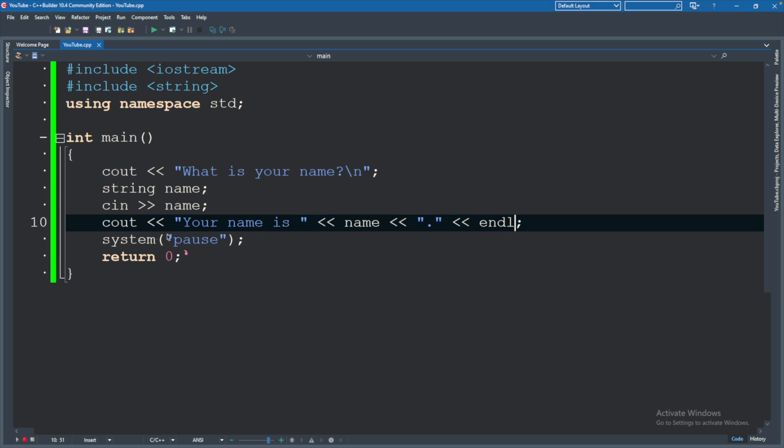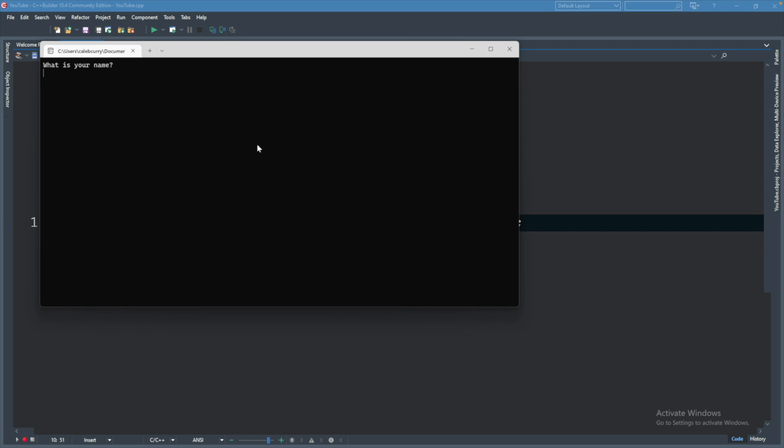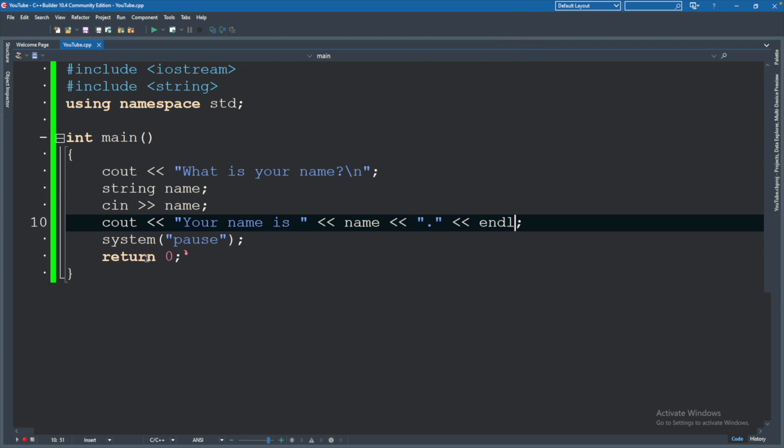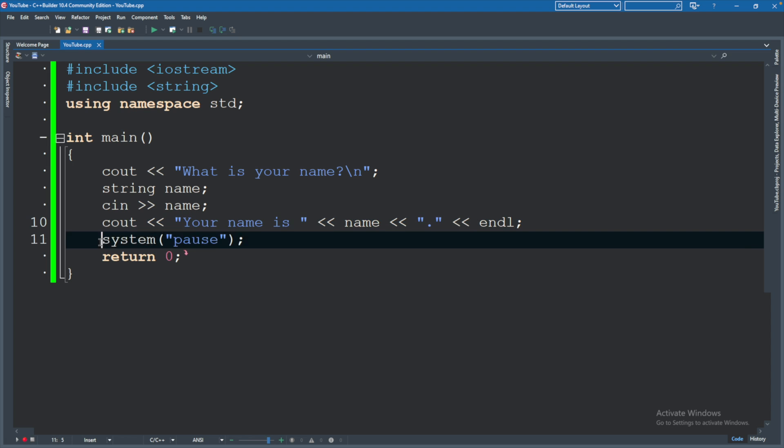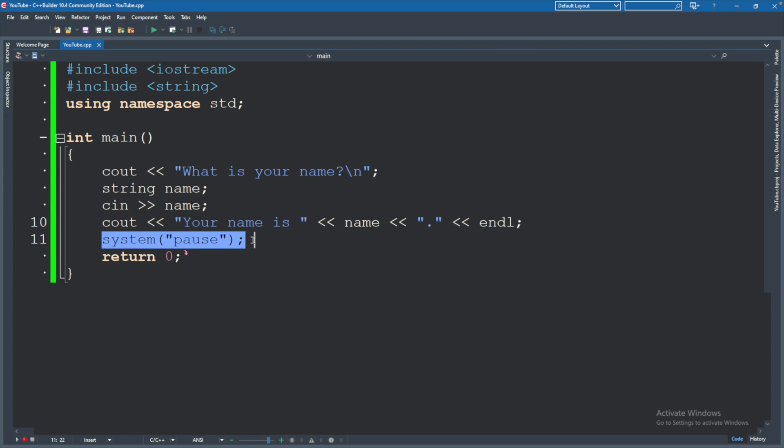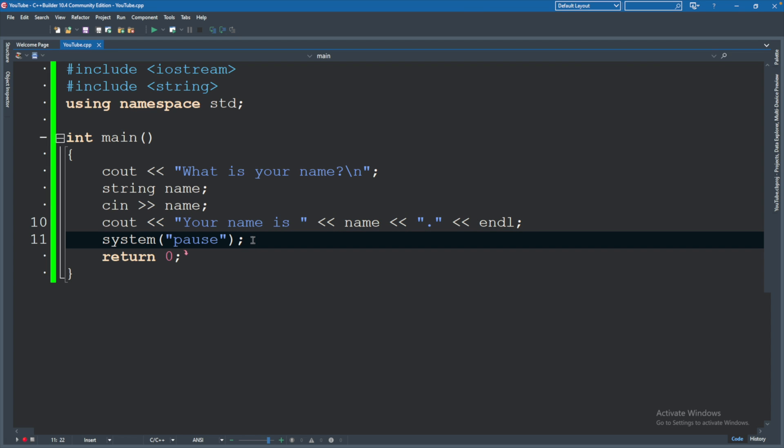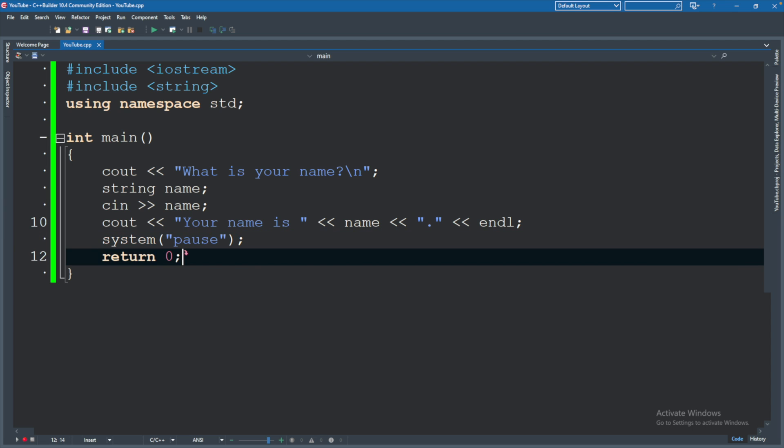The last thing on here is this system pause. This is a hack to basically get the terminal to stay open and you're probably not going to use that in a production application because at this point the application is done and it can just close itself. So for example if you created some custom menu and it said do you want to quit, you type yes, you don't need the code to then say type any key to continue. You can just have it shut at that point. So this is going to be here for our example but we don't really need it in a production application.